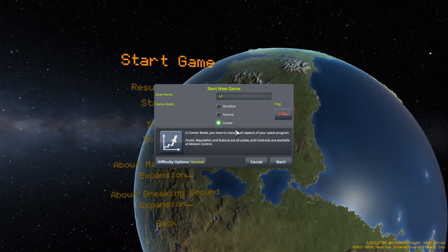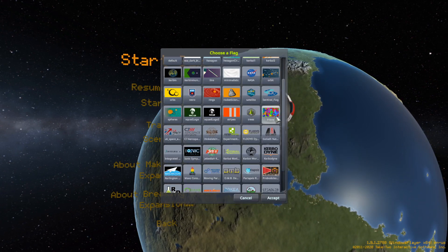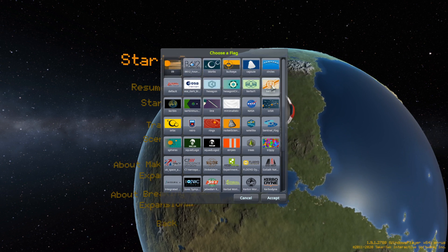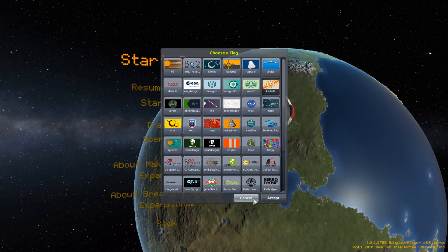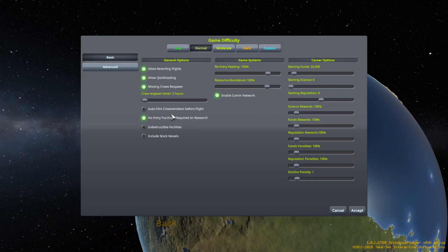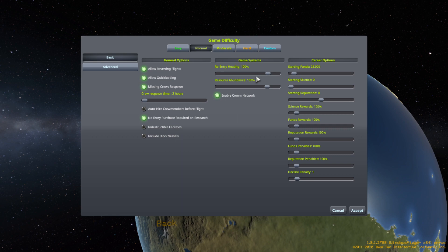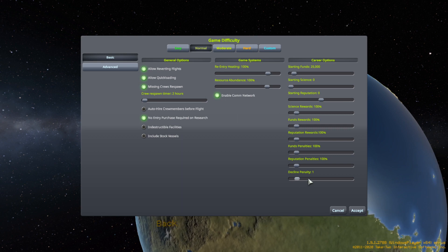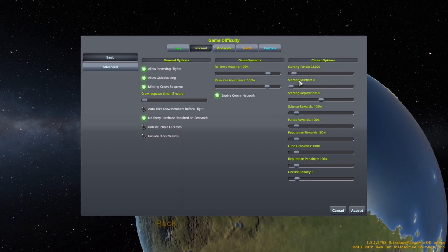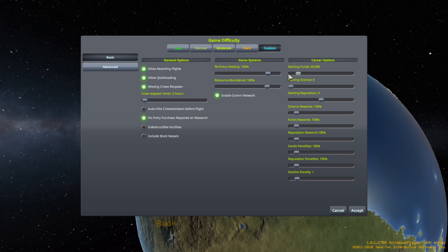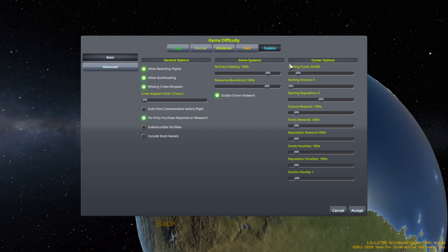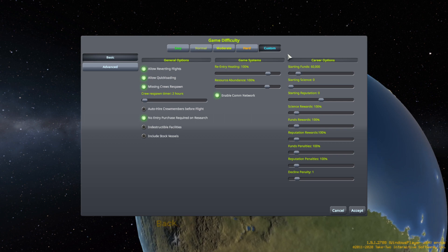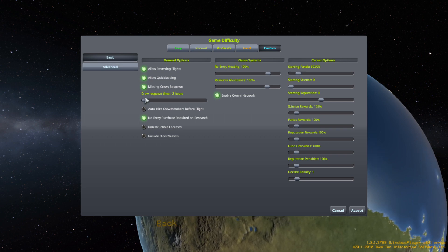So I'm going to do a career mode with you guys here. I'm going to go to my go-to flag, I always do this one. I don't know why. I'm going to go to difficulty. Starting funds 25, I'm going to up that a little bit just so I can make sure I can have everything keep going forward with you guys and this.